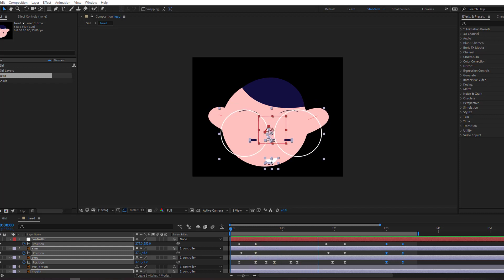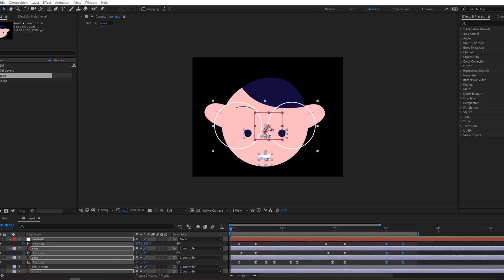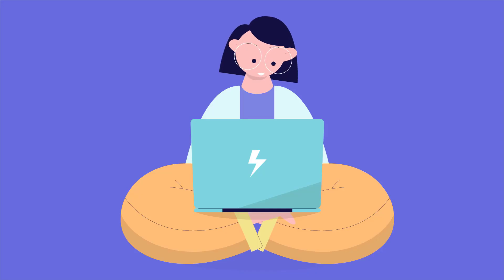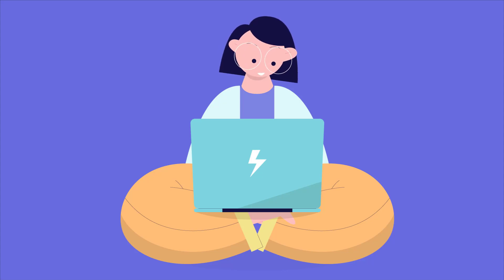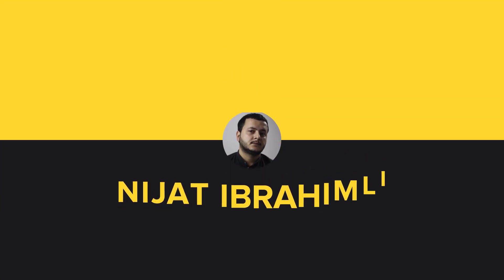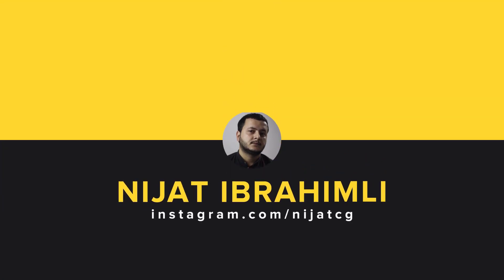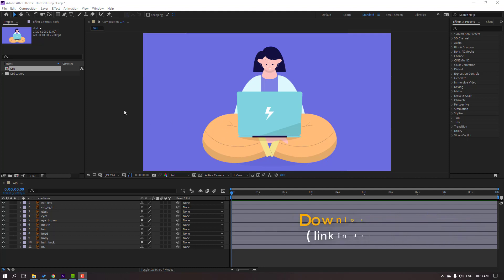Hi guys, welcome to my new tutorial. In this tutorial I'm gonna show how to create explainer character animation with After Effects. Let's get started. The vectors are from freepik.com — I will add the downloading and project files.